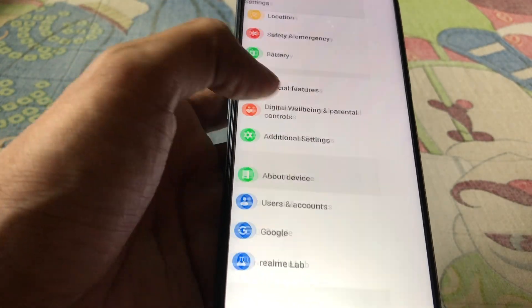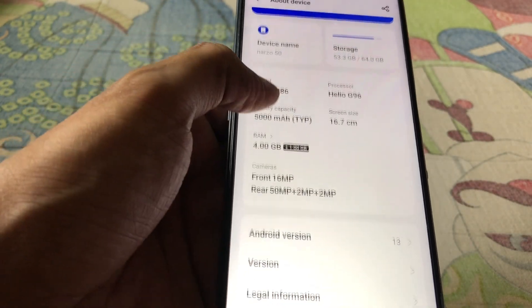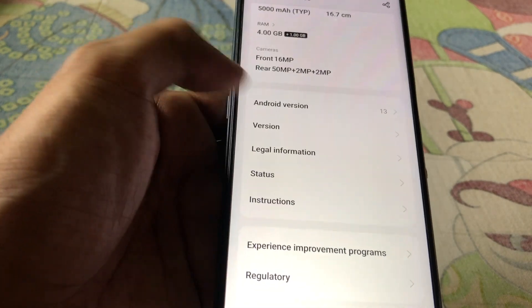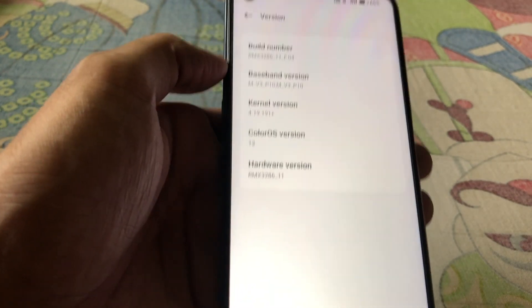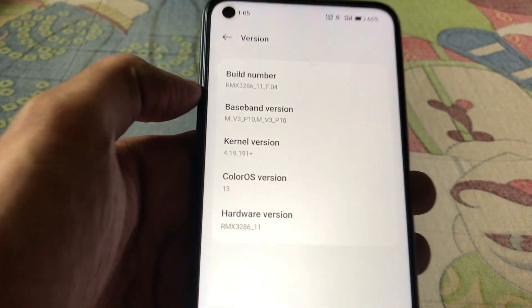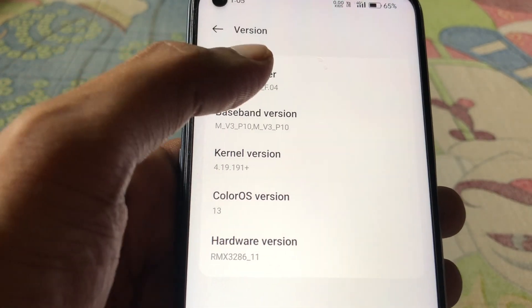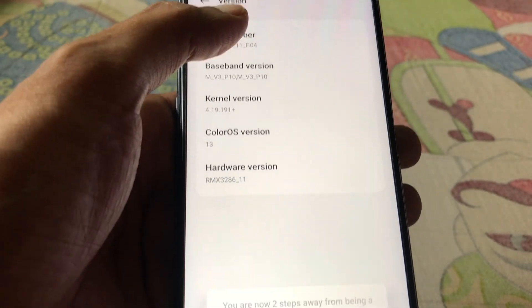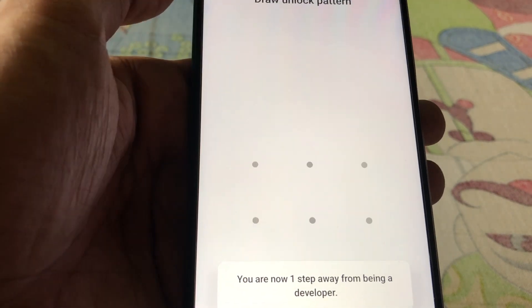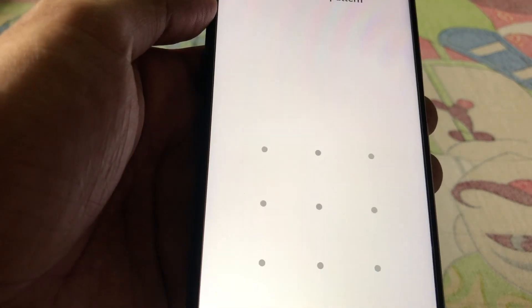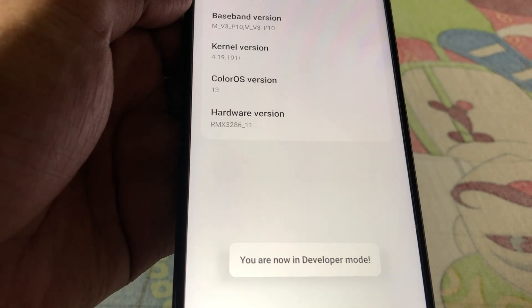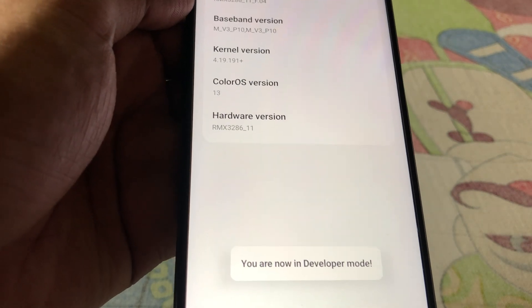Then go to phone Settings, go to About Device, scroll down, click on the version, and then tap Build Number a couple of times to enable Developer Options. As you can see, Developer Options are now enabled. You'll need to draw the pattern to unlock — you are now in Developer Mode.